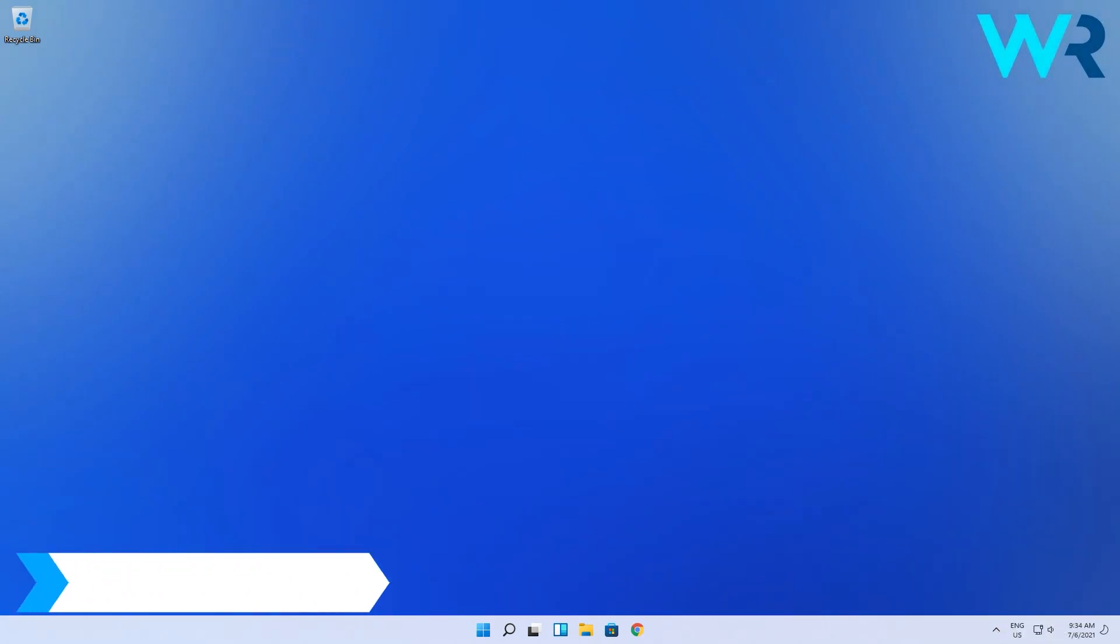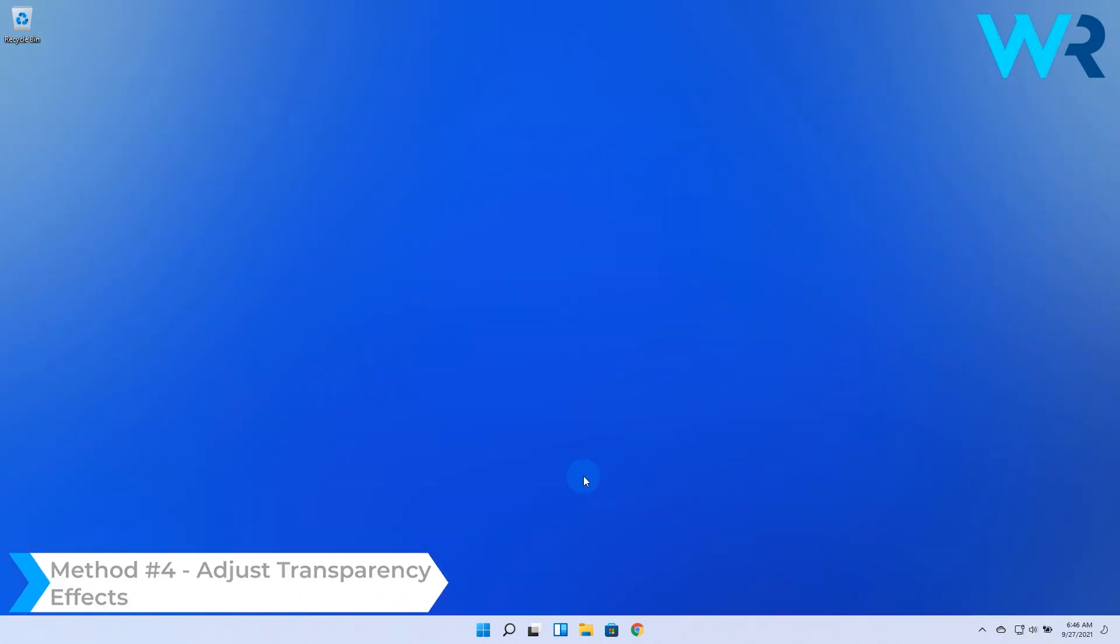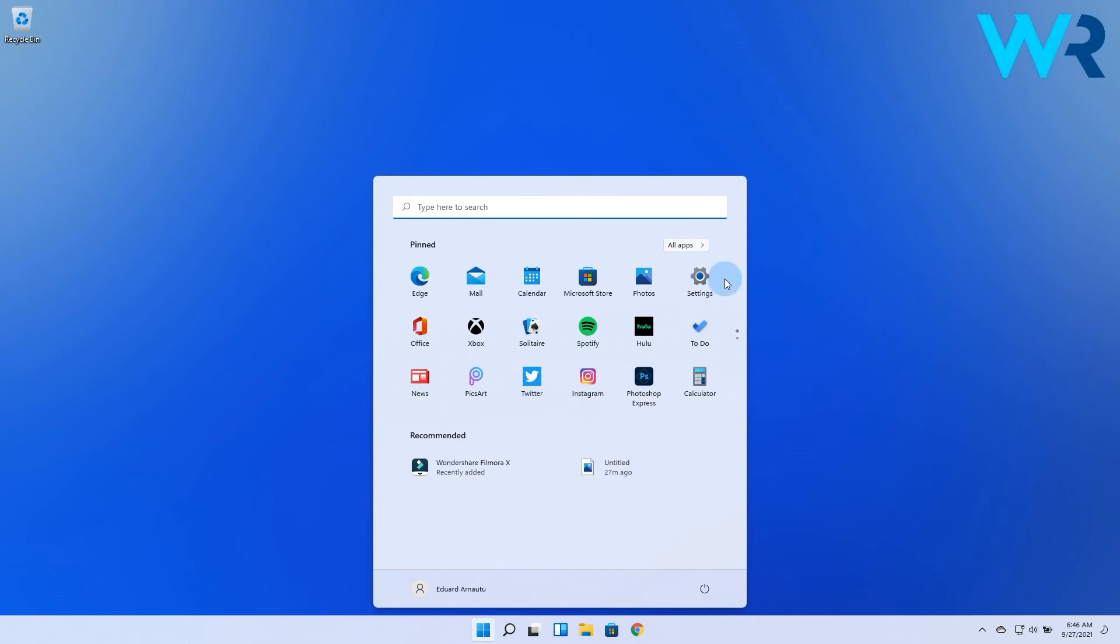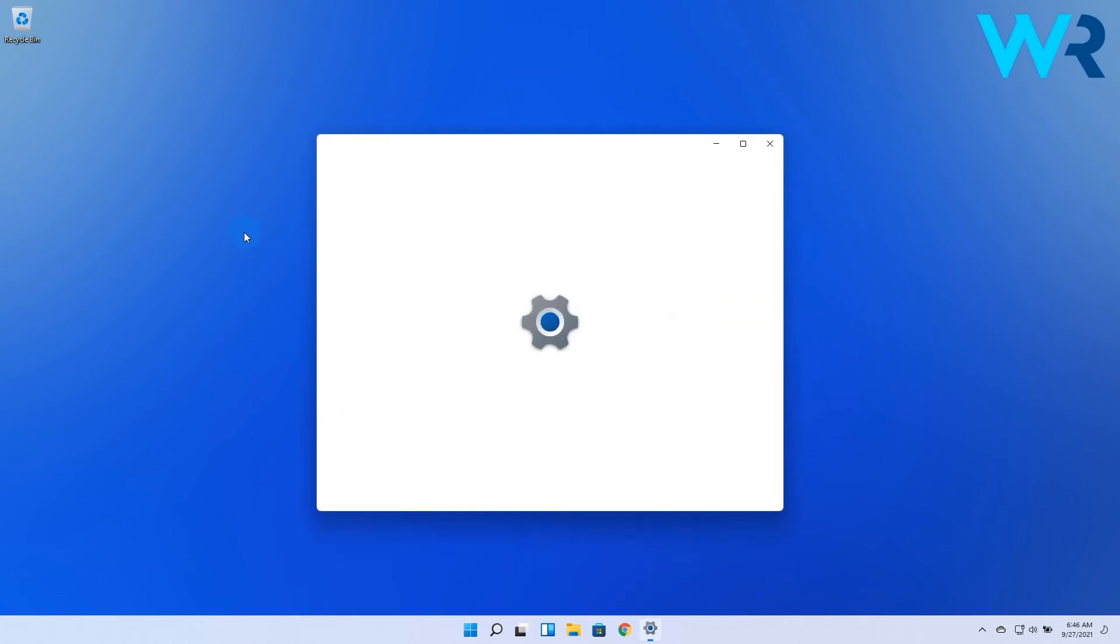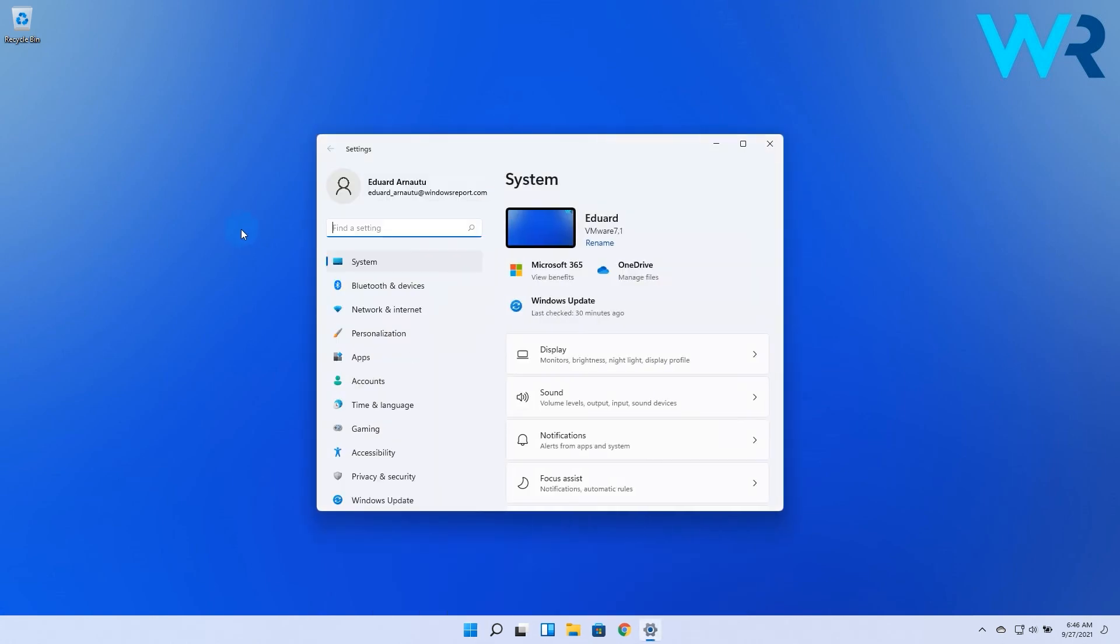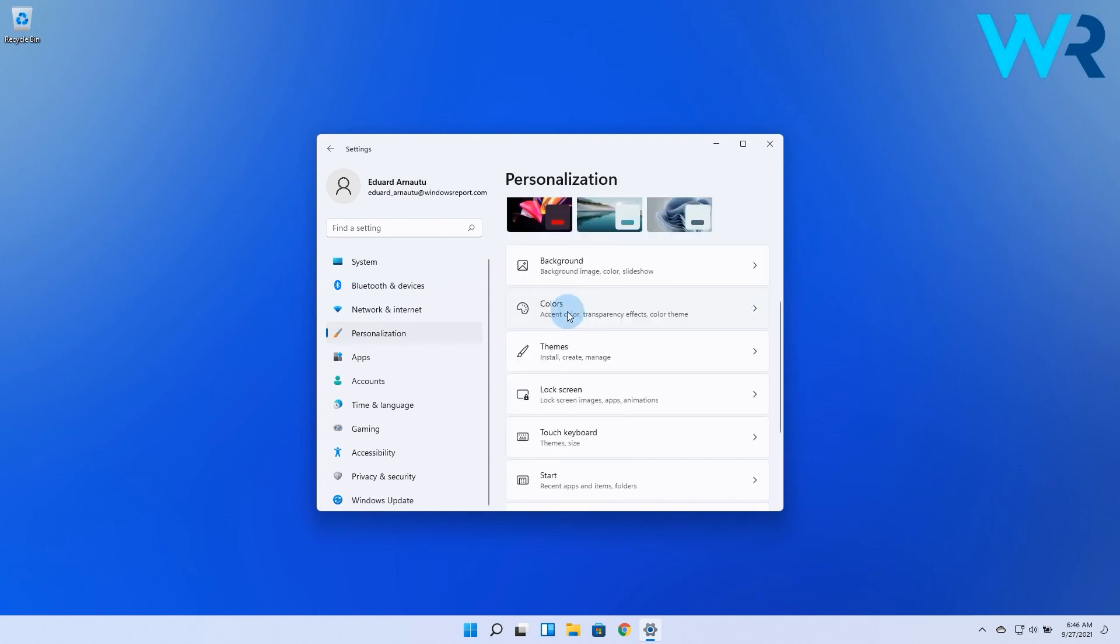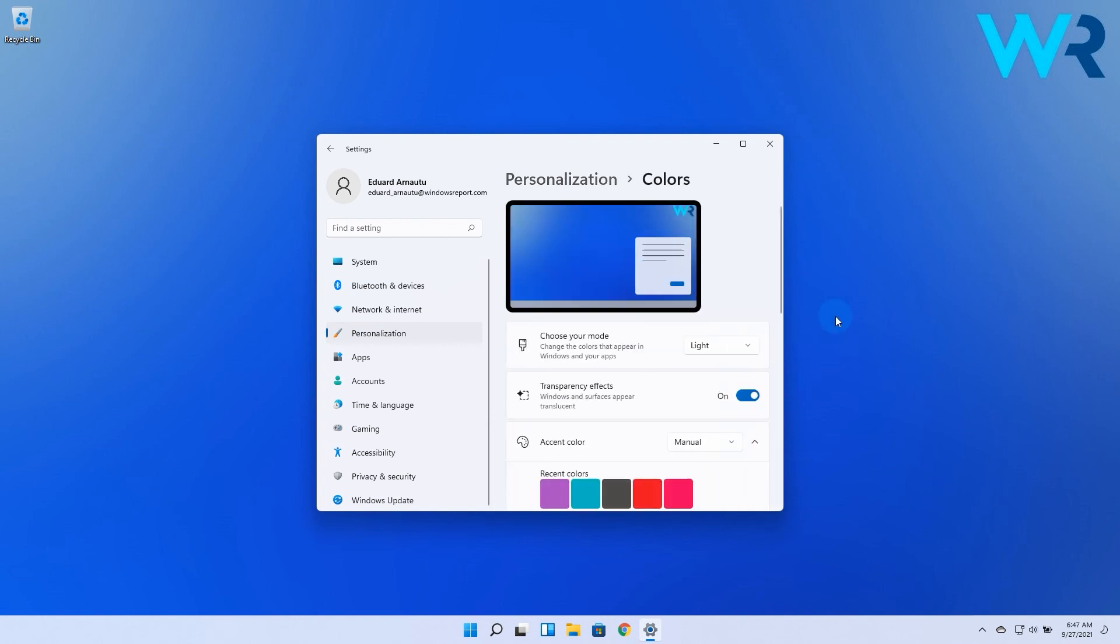Lastly, you can also adjust transparency effects. Press the Windows button, then select the settings icon. In here, on the left pane, make sure to click on personalization and then navigate to colors. Lastly, simply disable the toggle button from the transparency effects section. And if you want to enable it back, just turn the toggle to on.